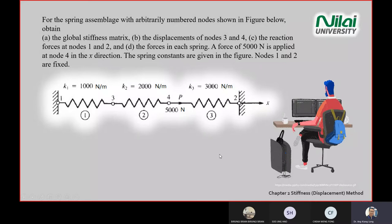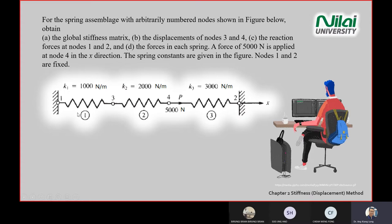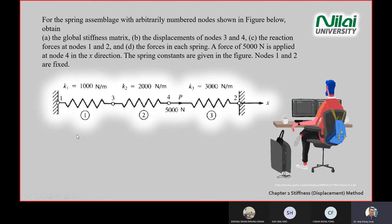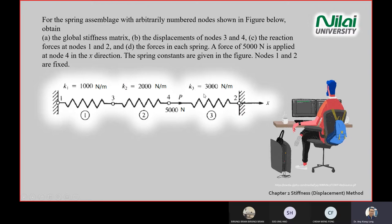Today we look at tutorial chapter 2, question number 10. We have an assembly of springs. By looking at the circled numbers — circle one, two, three — it means we have three springs. Each spring gives you two equations because you have two displacements. So you have three sets of f equals kd. The k values are given: k1 = 1000, k2 = 2000, k3 = 3000.